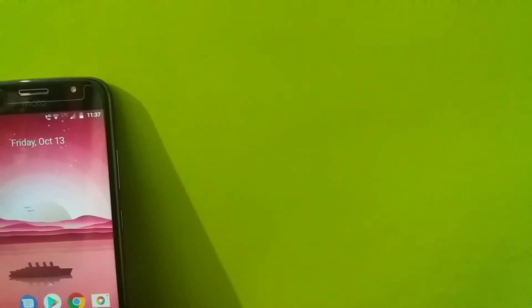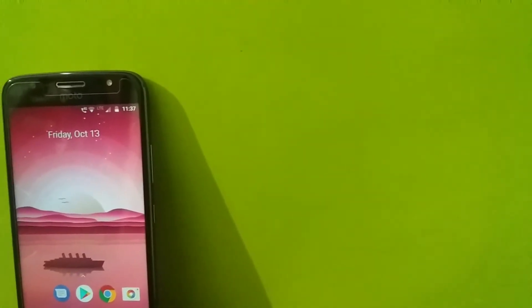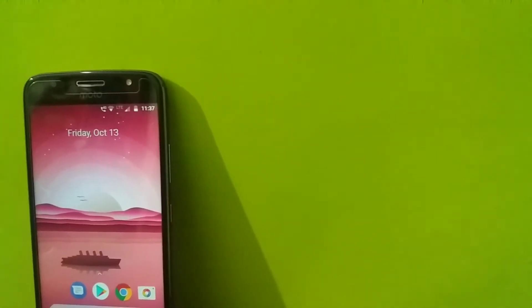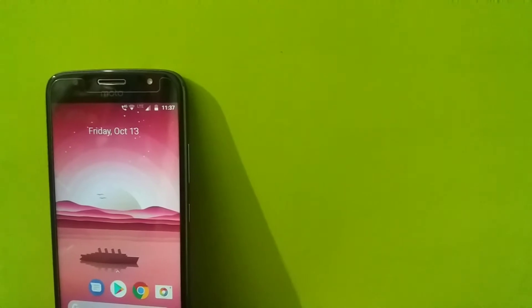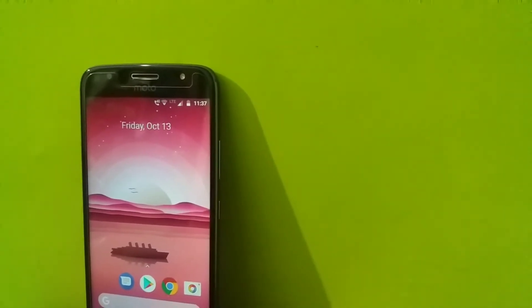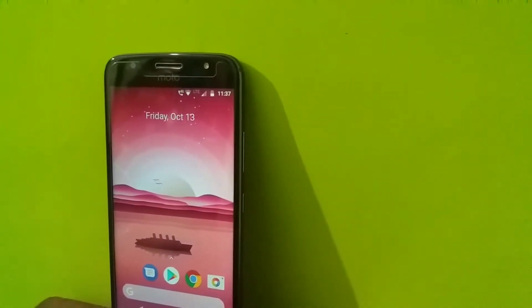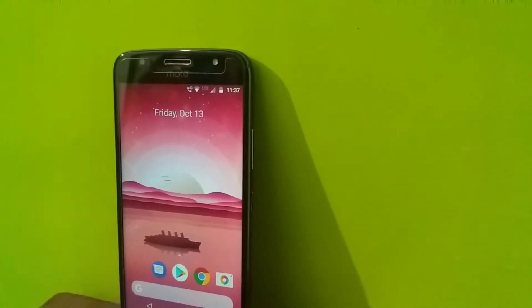Hey guys, this is Aryan Thakur and you are watching Valatech. Today in this video I will be showing you how you can get the brand new Google Pixel 2 launcher in your Android devices. So without wasting any time, let's get started.